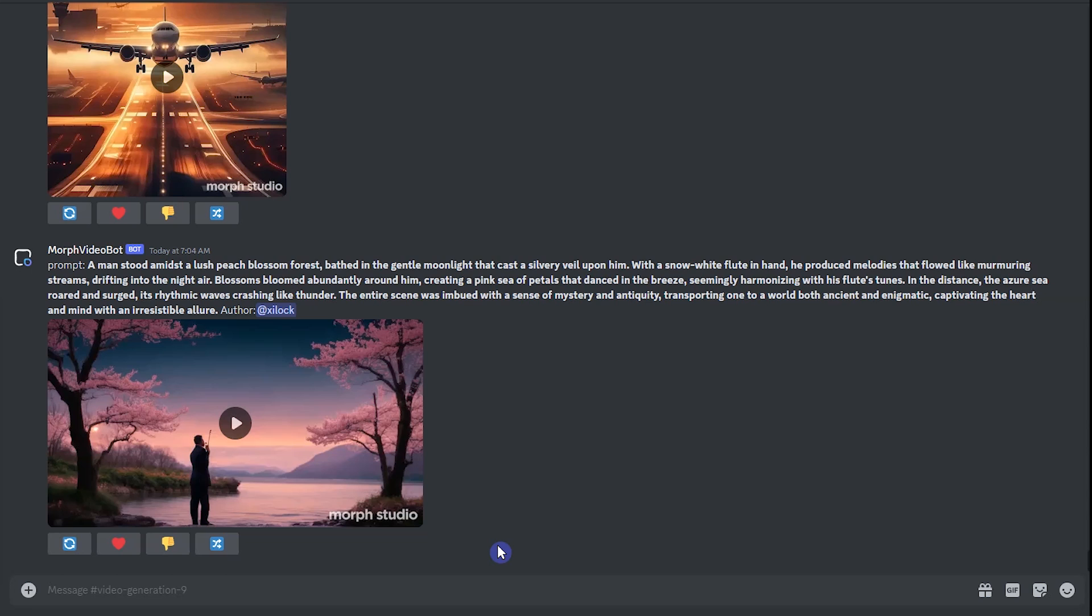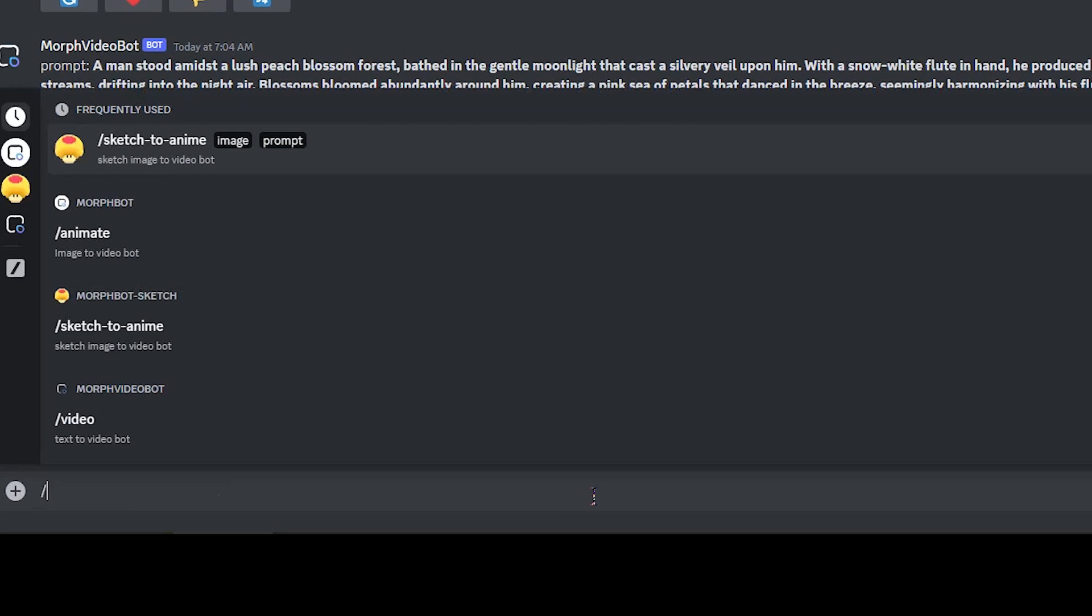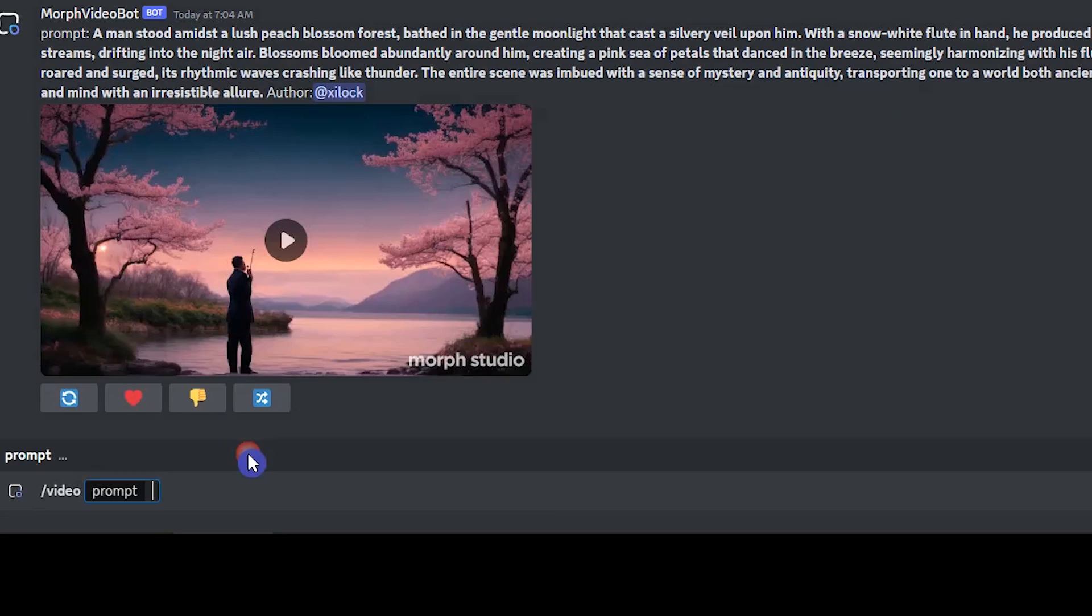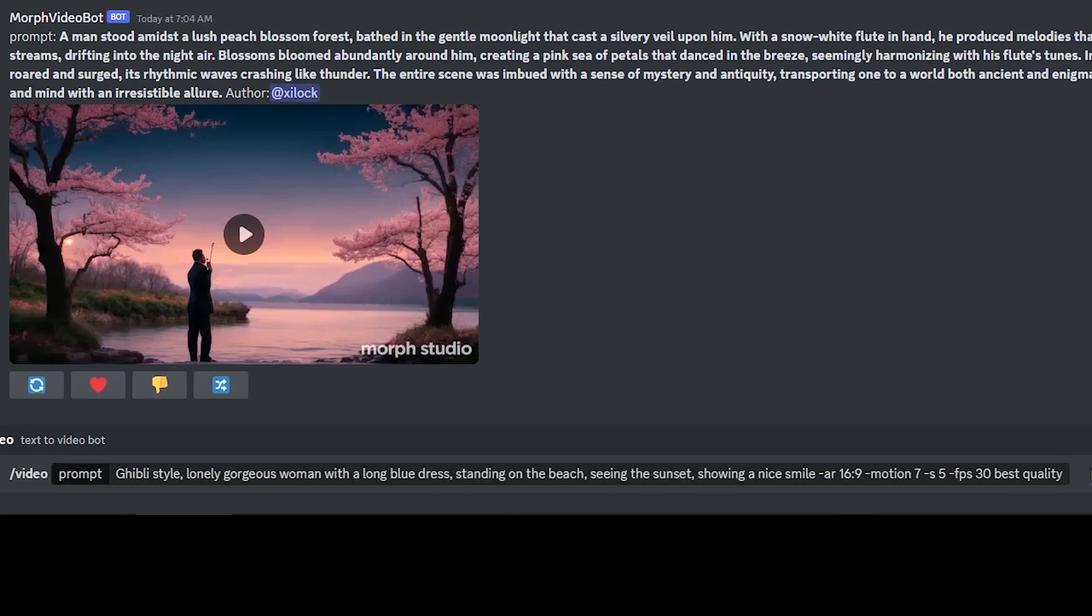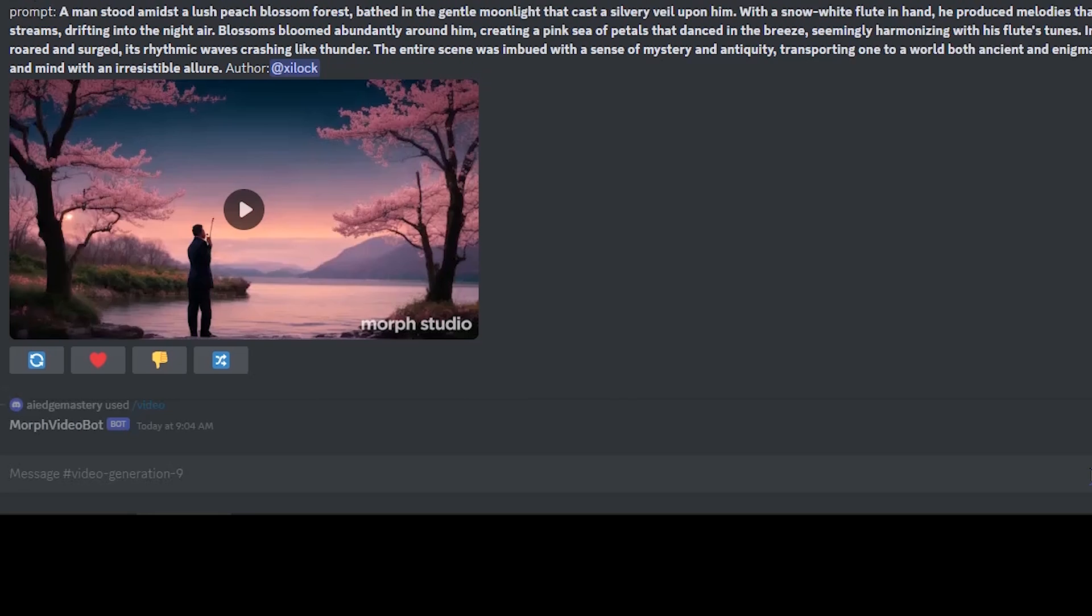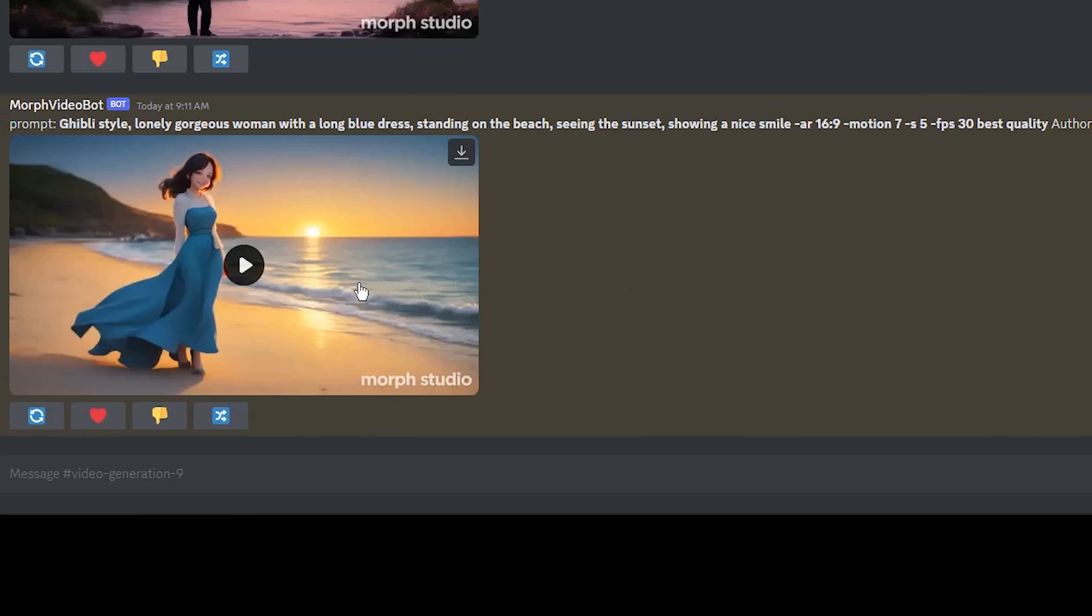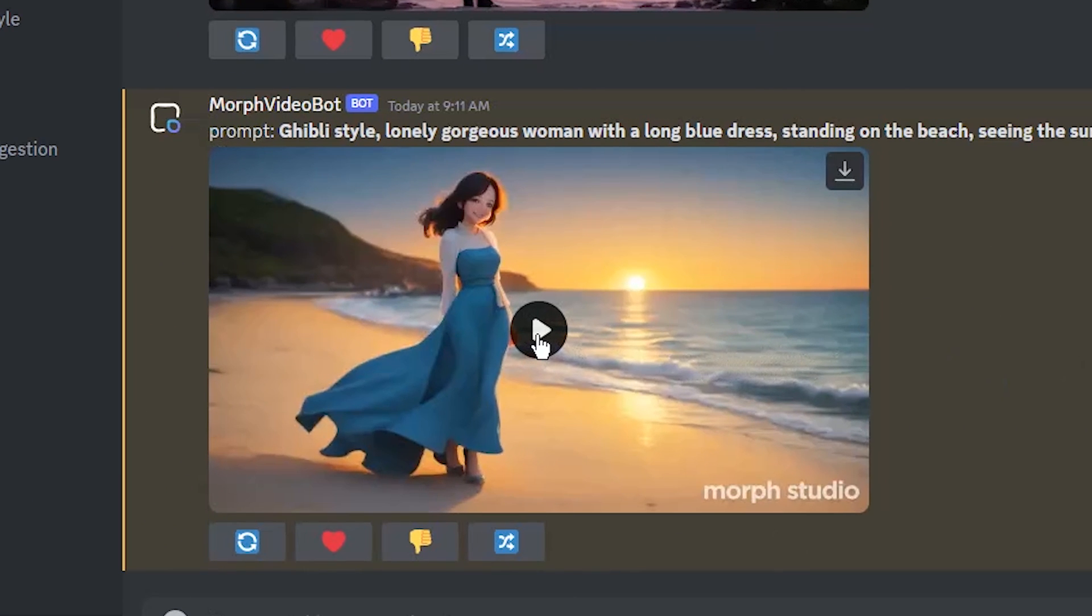Let's create some samples. I want to create a video with text prompt. Write slash video. Write your prompt. Press enter and wait for the result. See the result.